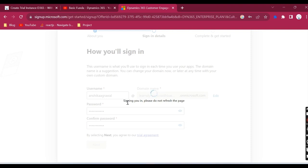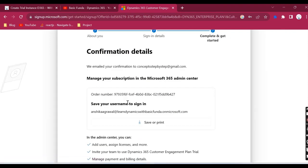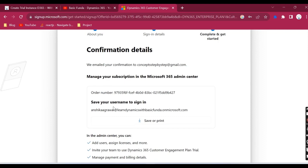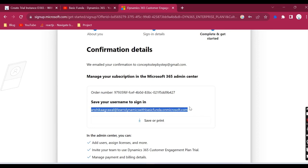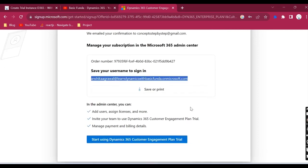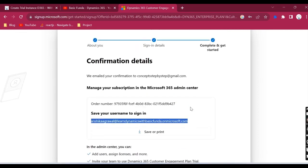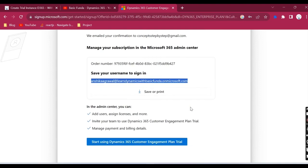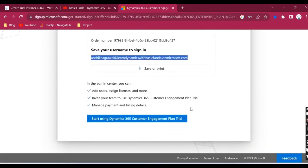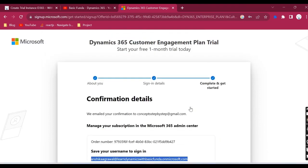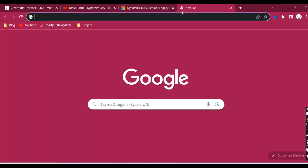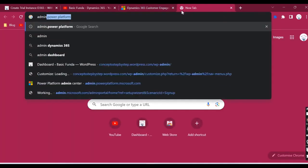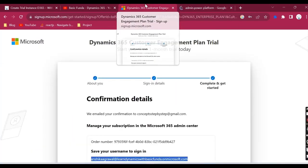After this it will tell you the details. Yeah, so our account has been created. It's a trial period. You can save this username and you are done, and you can create the trial instance. Let's just go ahead and try to open the admin platform.